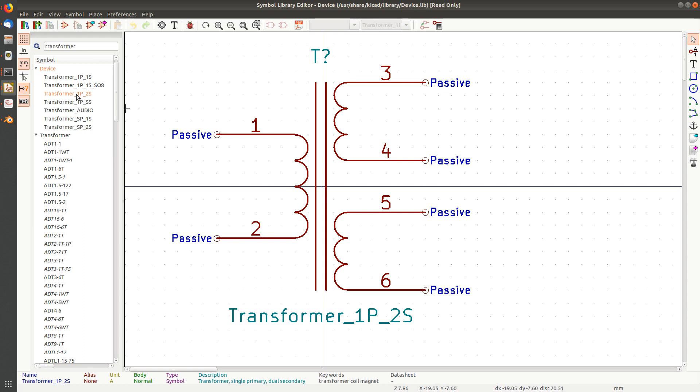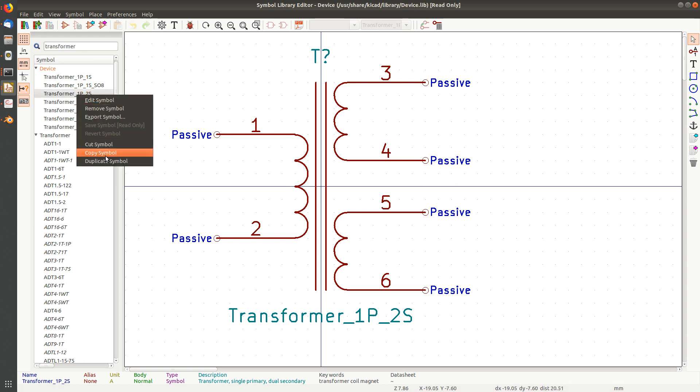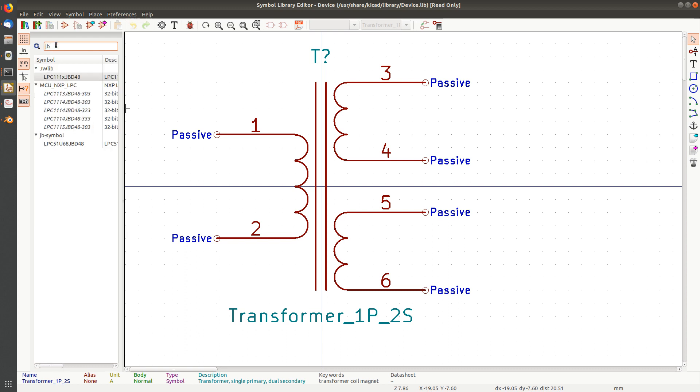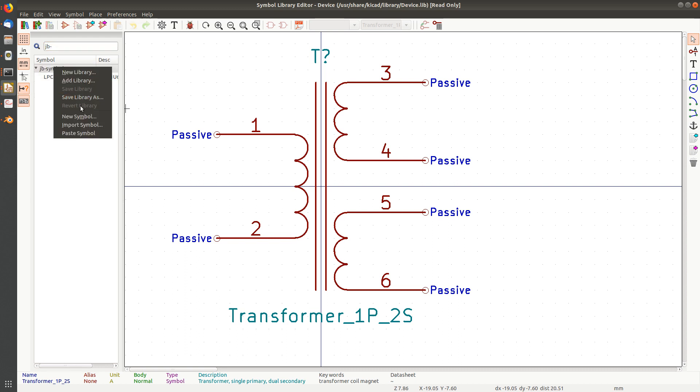So what I want to do is make a copy of this and put it in my own library. I'm going to edit this one, so I say copy symbol like this. Now I'm going to say JB whatever to find my library, and then I'm going to highlight my library name and I can say paste symbol.